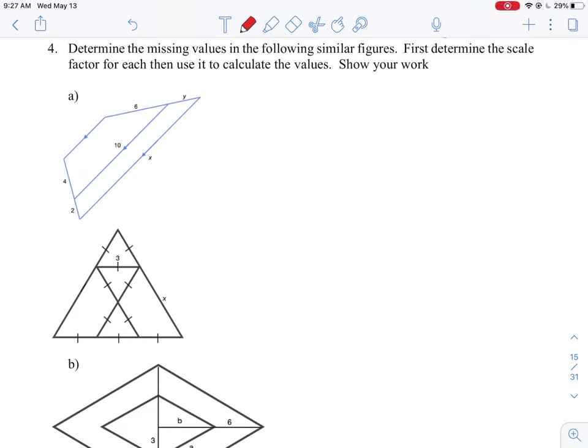Let's look at question number four. This is a different question because what we're asked to find are the missing dimensions in the case of two similar figures. Similar figures means we have two shapes related to each other by a scale factor — essentially a small shape and a large shape that has been scaled up. Let's identify those shapes first and then develop the scale factor for them.